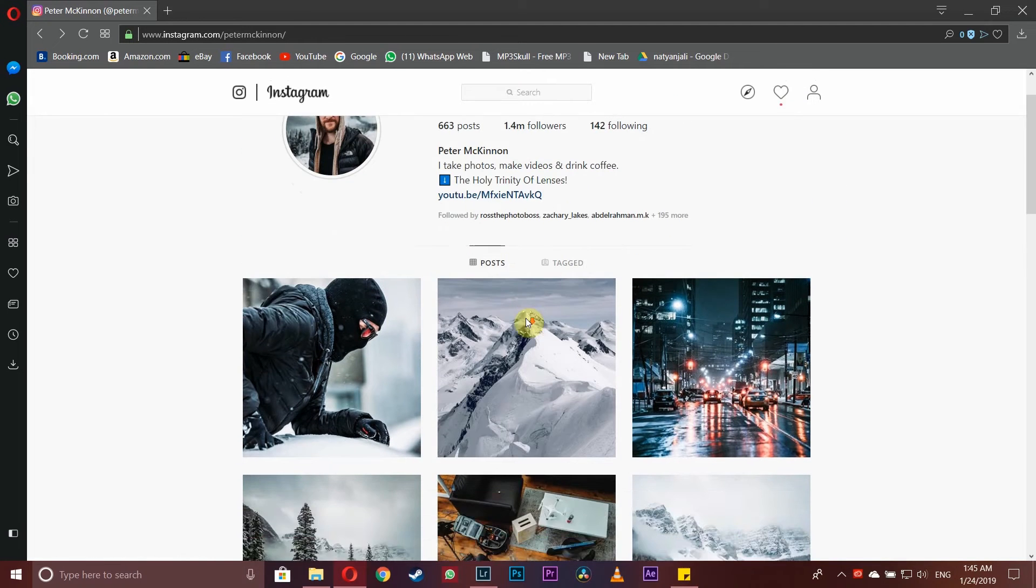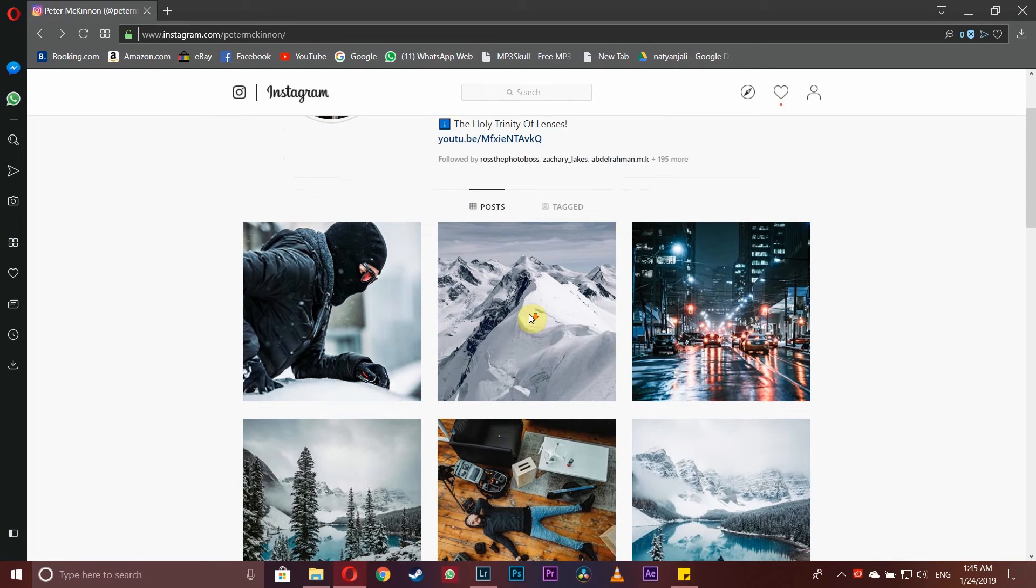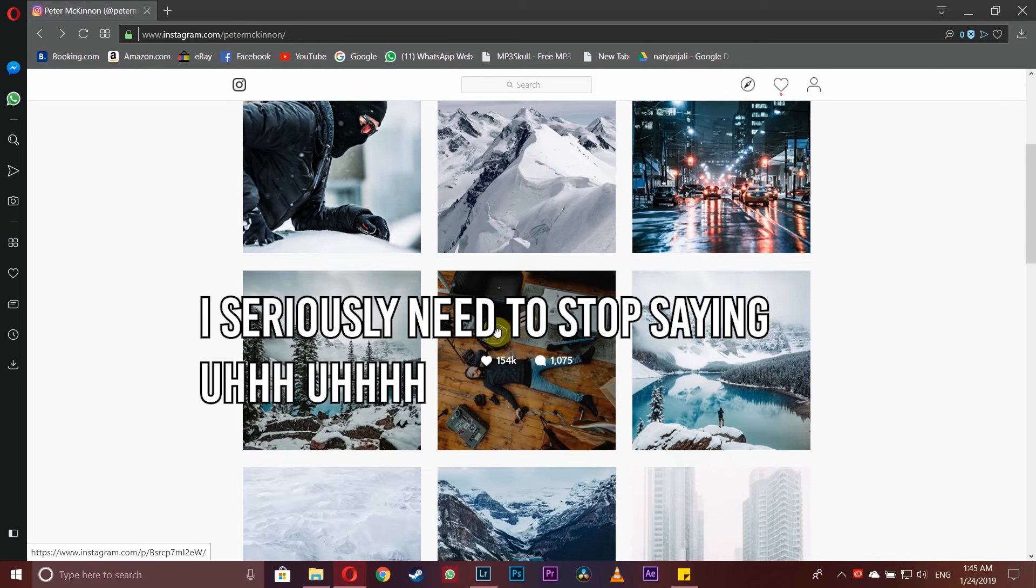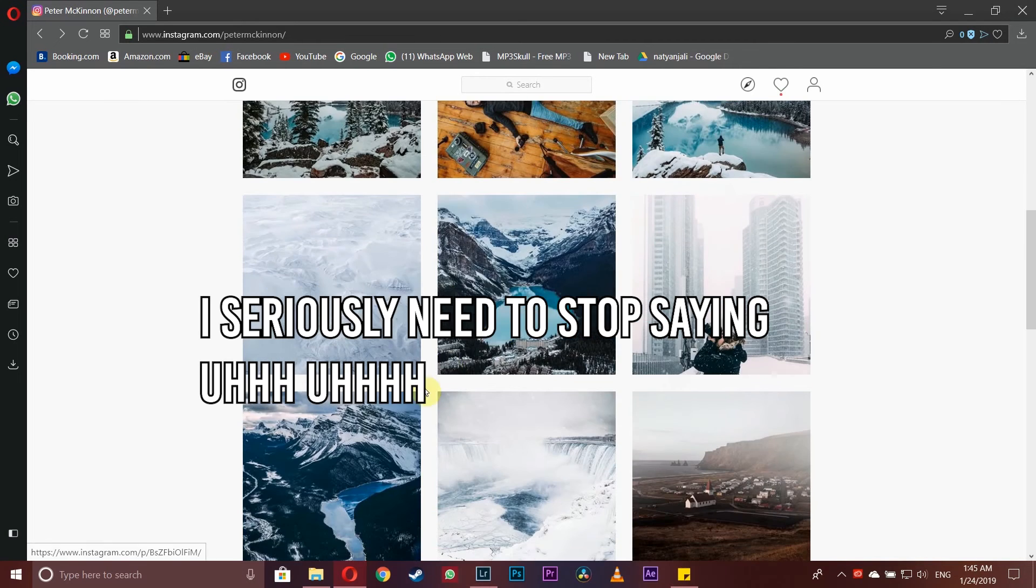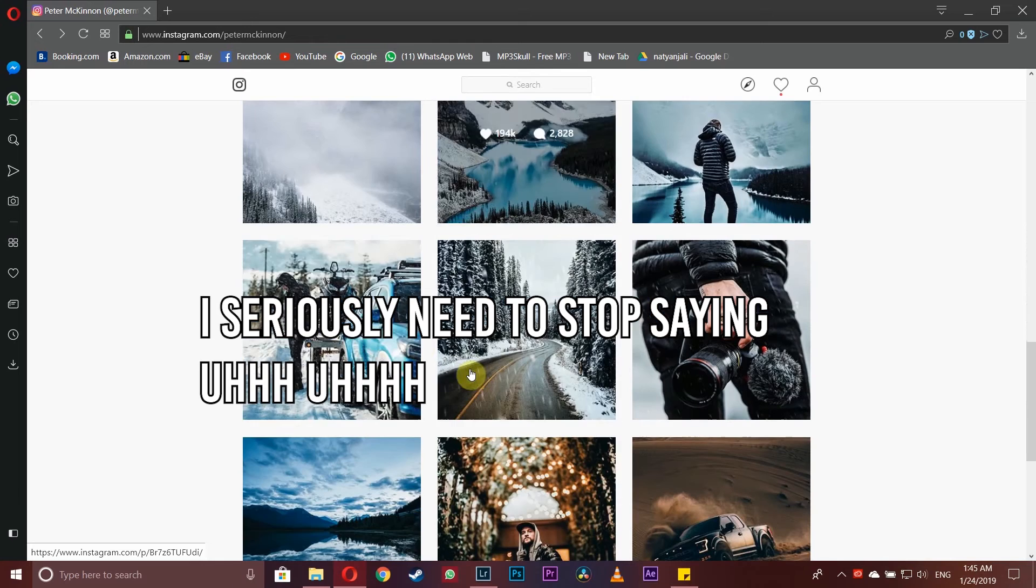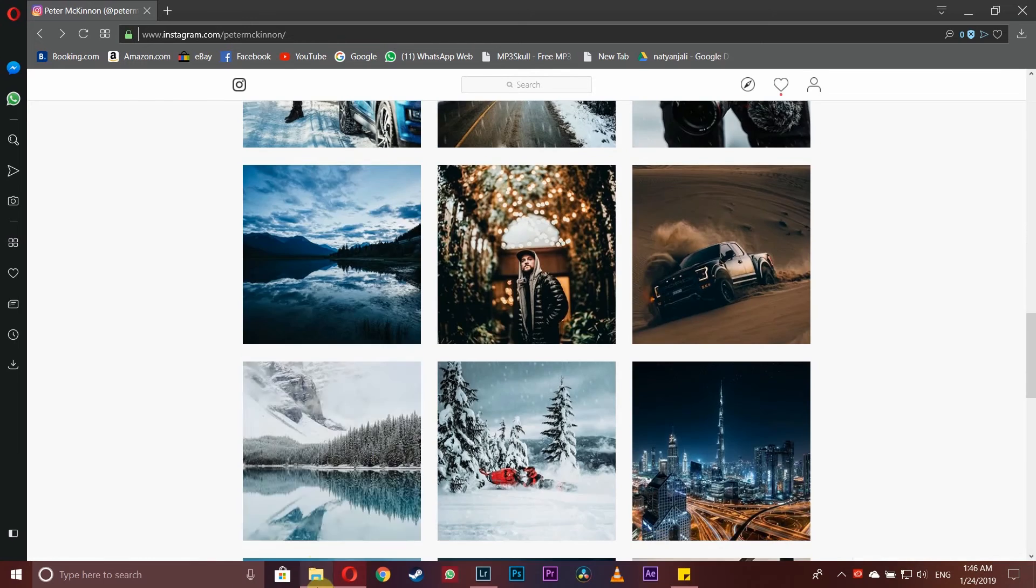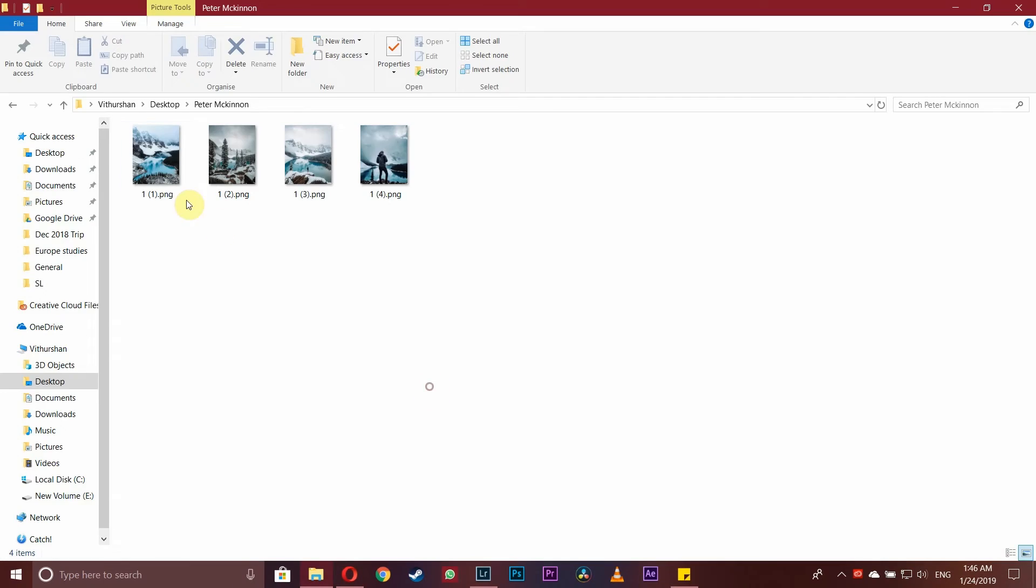Before we jump right into the actual tutorial, I want to just give you all a small tip. Since most of you voted for Peter McKinnon, let's start analyzing his photos.